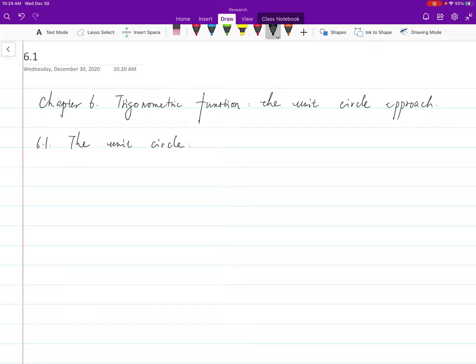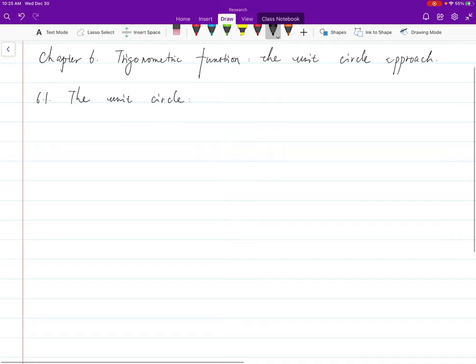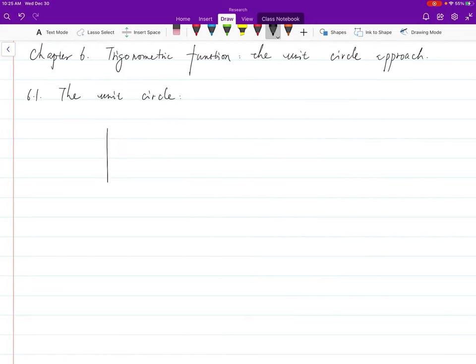We finished trigonometric functions using the right triangle approach. Now we move into the next chapter where we want to do the trigonometric functions using the unit circle approach. Instead of thinking about triangles, we think about circles, and instead of thinking about angles, we think about real numbers. The first step is setting up the unit circle.